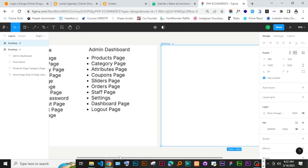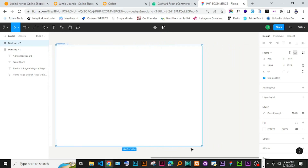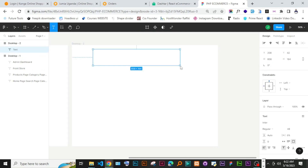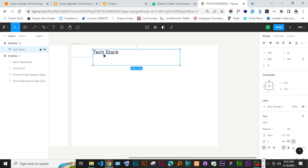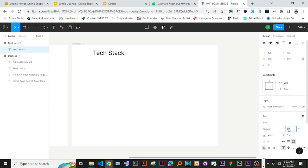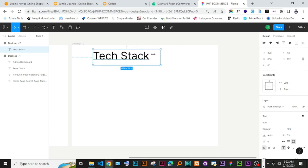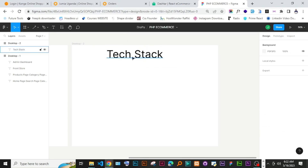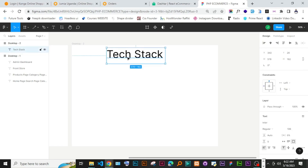So we are going to look at the tech stack we are going to use while we are building this thing. The tech stack is of course always divided into two: we have the front end and then the back end.